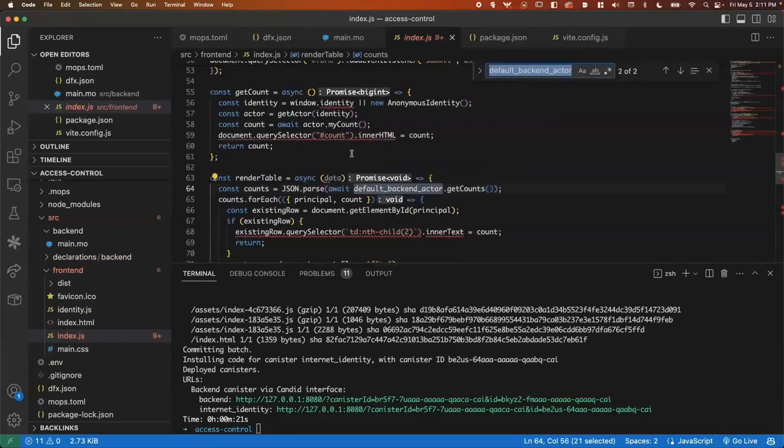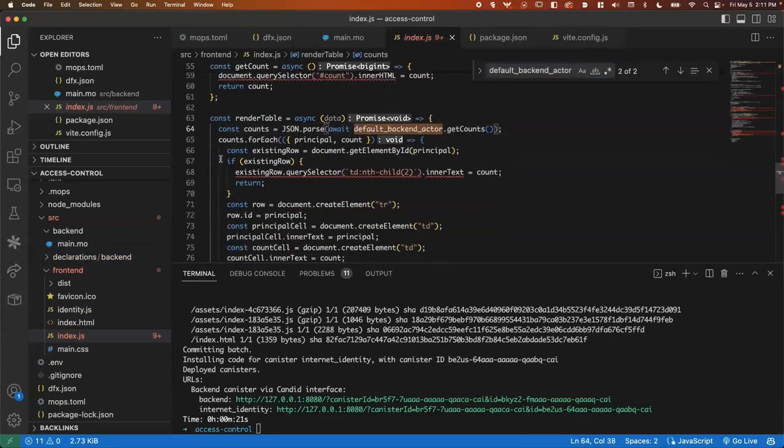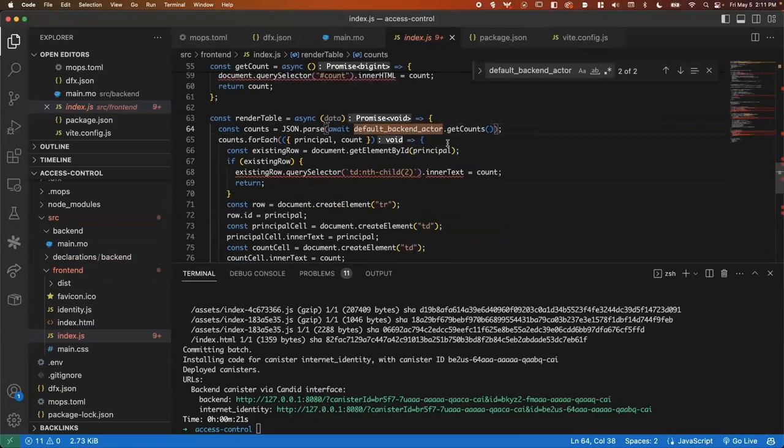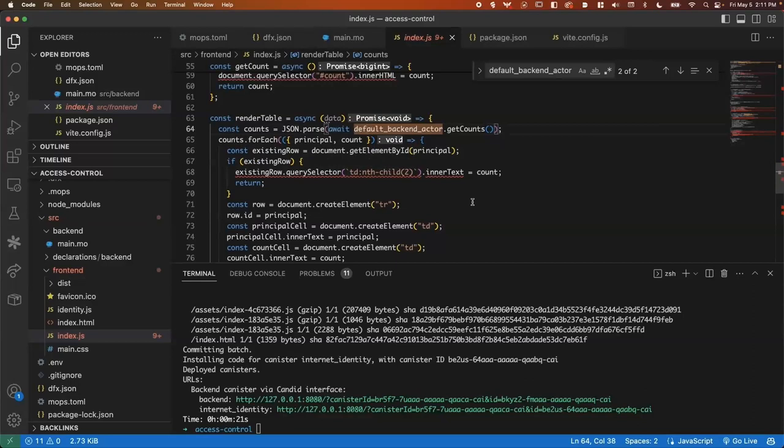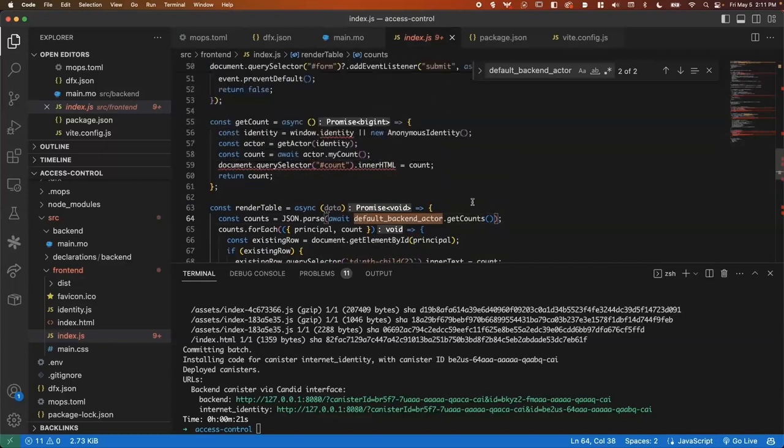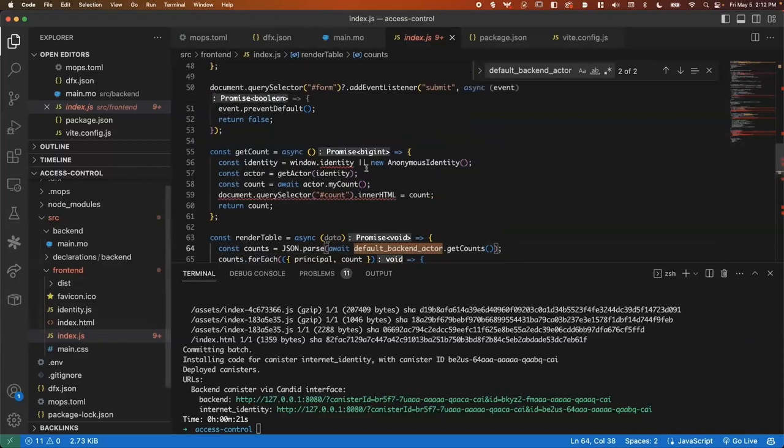So here we've got our backend as default backend actor, which you can see we're using down here in the render table. So this one doesn't need any authentication. We can fetch the counts using the default anonymous identity because there is no authentication or access control on that query method. Right. It was for the other two methods of increment, as well as get count for my count, that we do have access controls on.